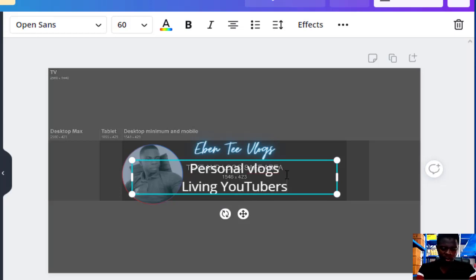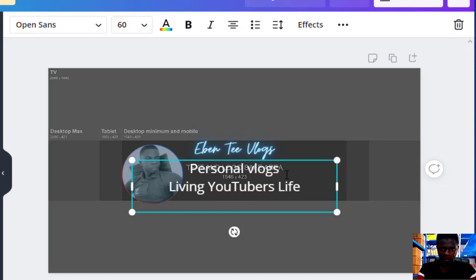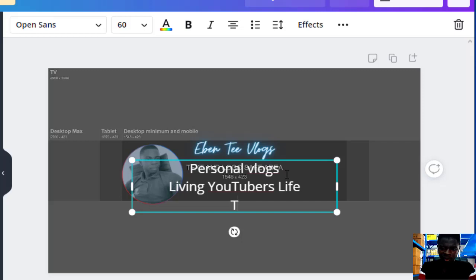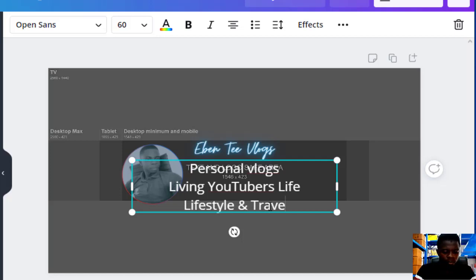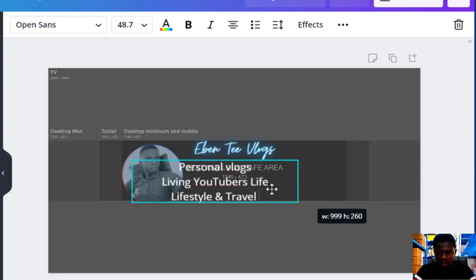So let's type something like 'Living Your Best Life', then press Enter to go to the next line, then maybe add 'Lifestyle and Travel'. Then I'll scale it down and resize it small.